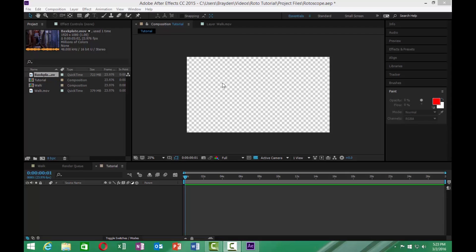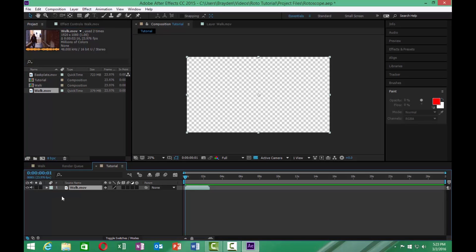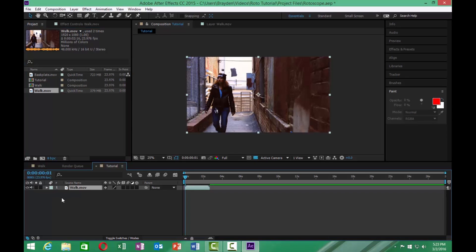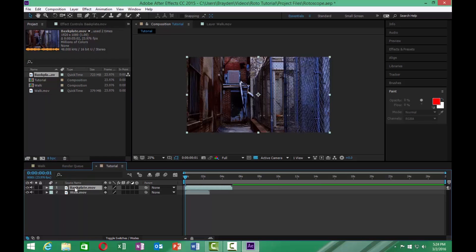Now that we're here in Adobe After Effects, we're going to add our first video to our track here. It's going to be the walk video where we'll be adding the rotoscope to. Now we're not too fond of the background of this one. We decided we wanted to be in a different area, so we're going to add it to this backplate here.